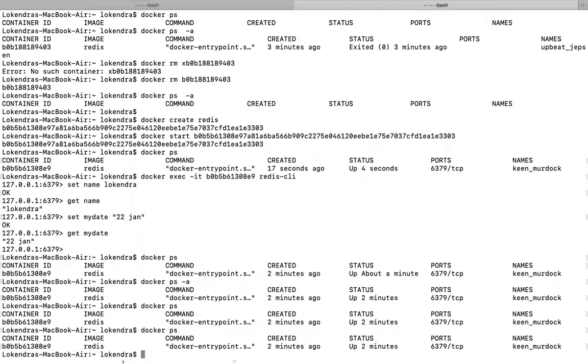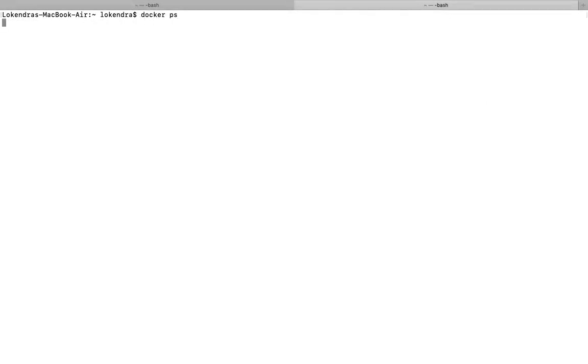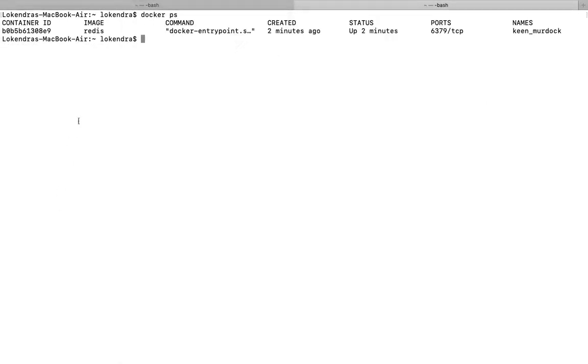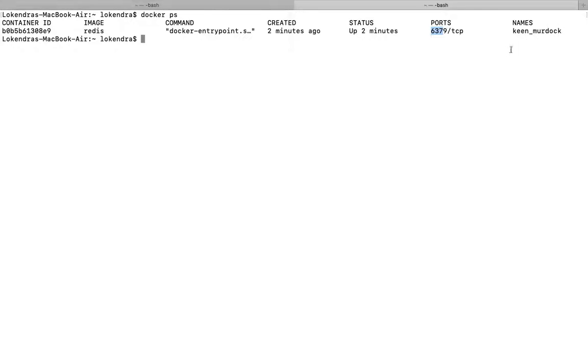So keep this thing in mind. If you want to check further, okay let me make it a bit more smaller. Yes, so now if you see it, docker ps -a, this is container ID, this is image, this is command, this is when it was created, status is up, port, this port is opened, then after name keep_murdock is a particular container name.